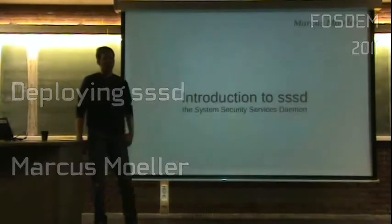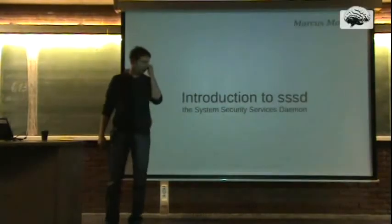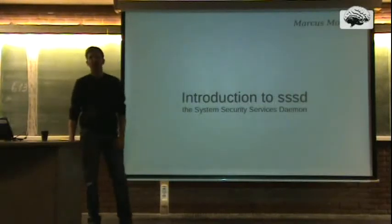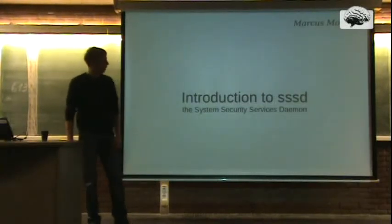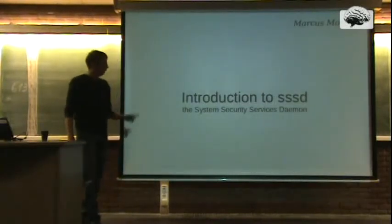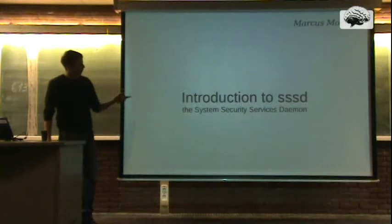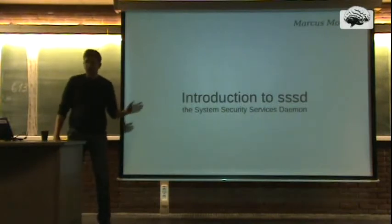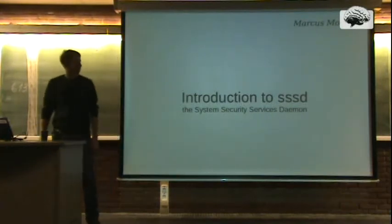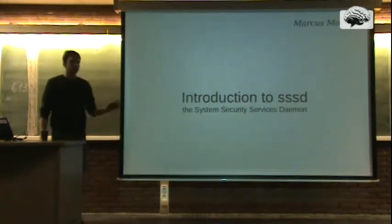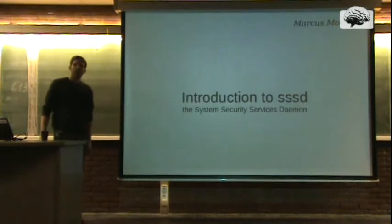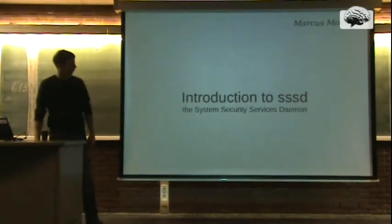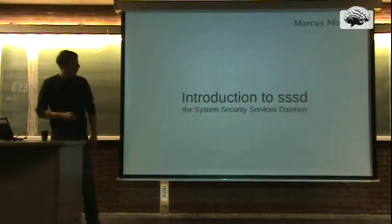My name is Max Muller. Today I want to give you a short introduction to SSSD, the System Security Services Daemon. This sounds a bit strange, but I'm going to pause here. It's easy like Sunday morning.